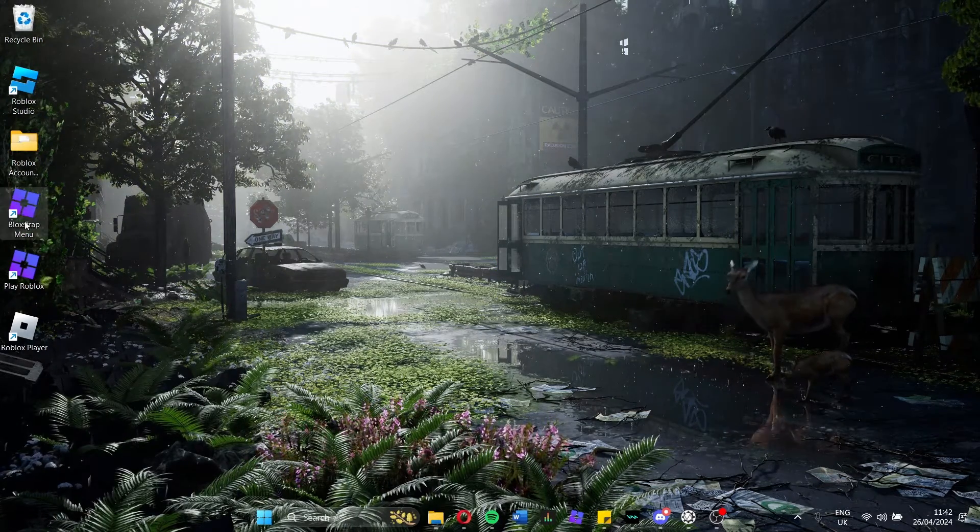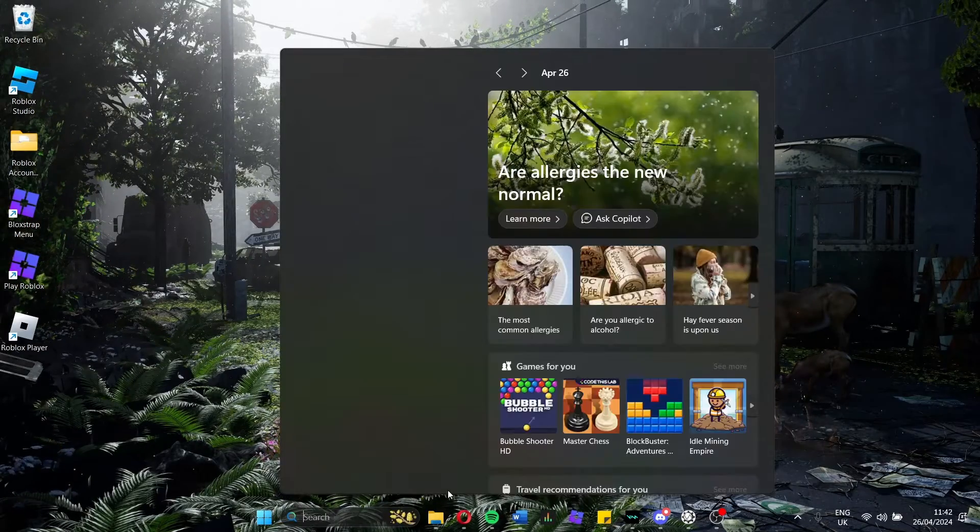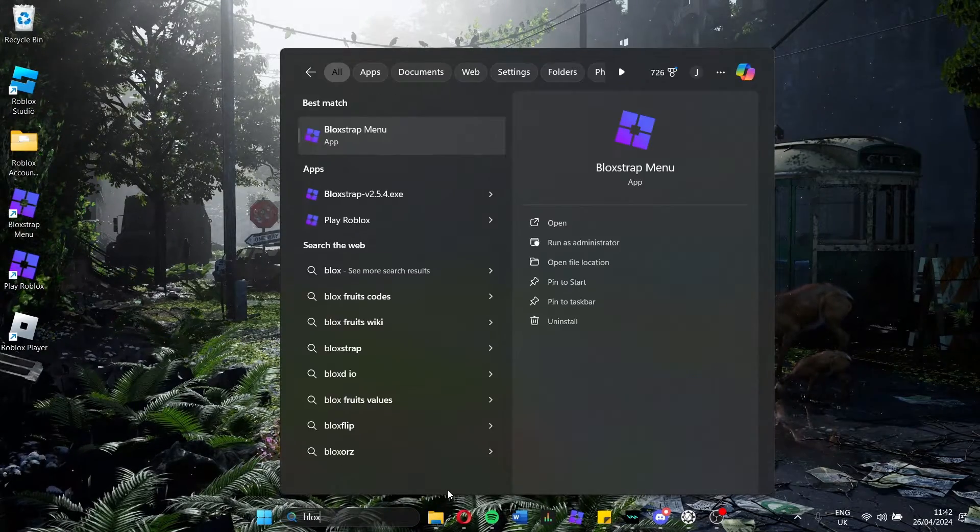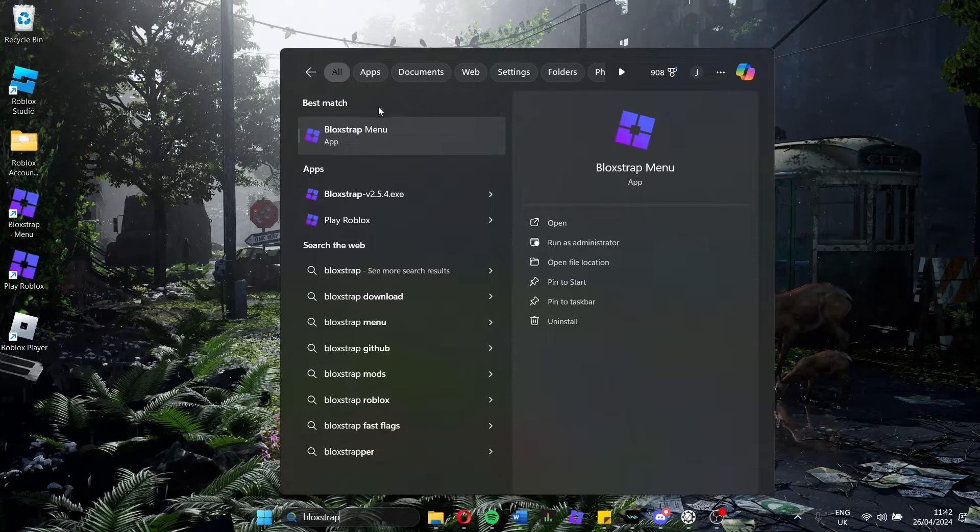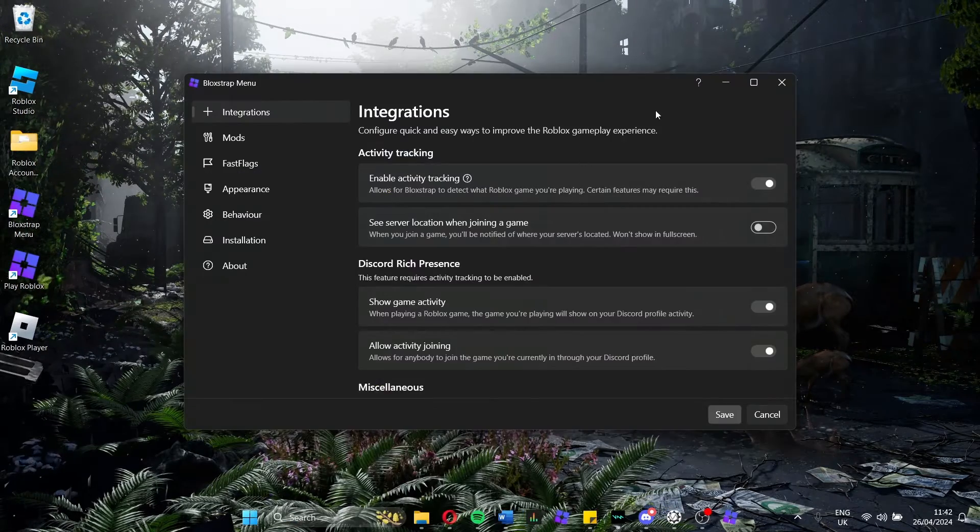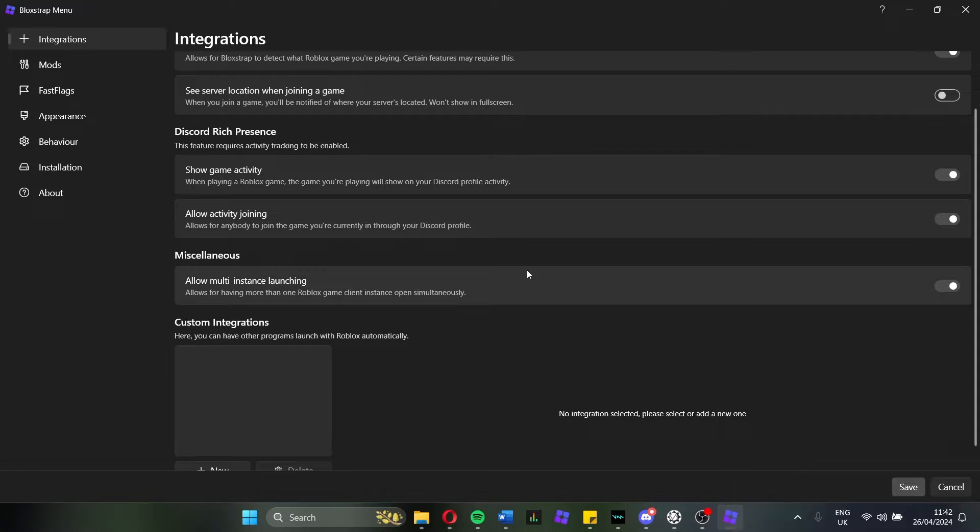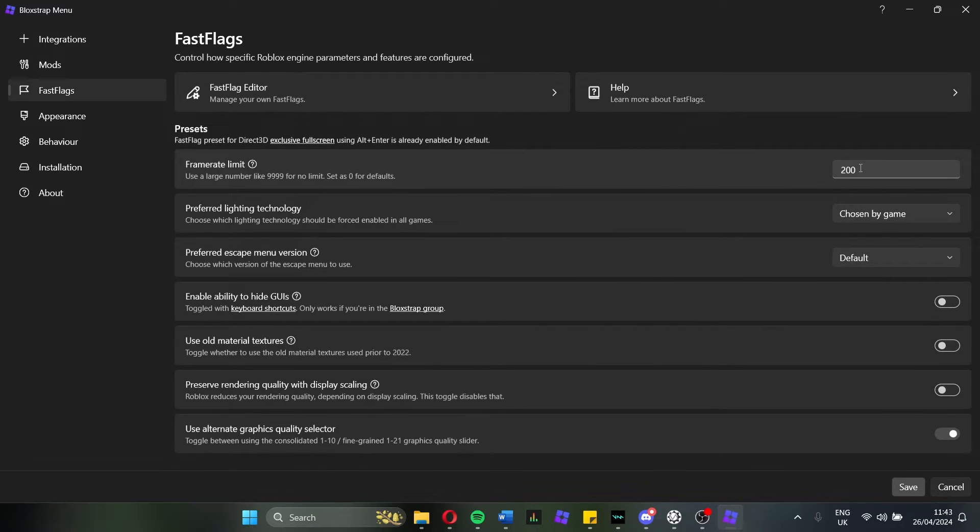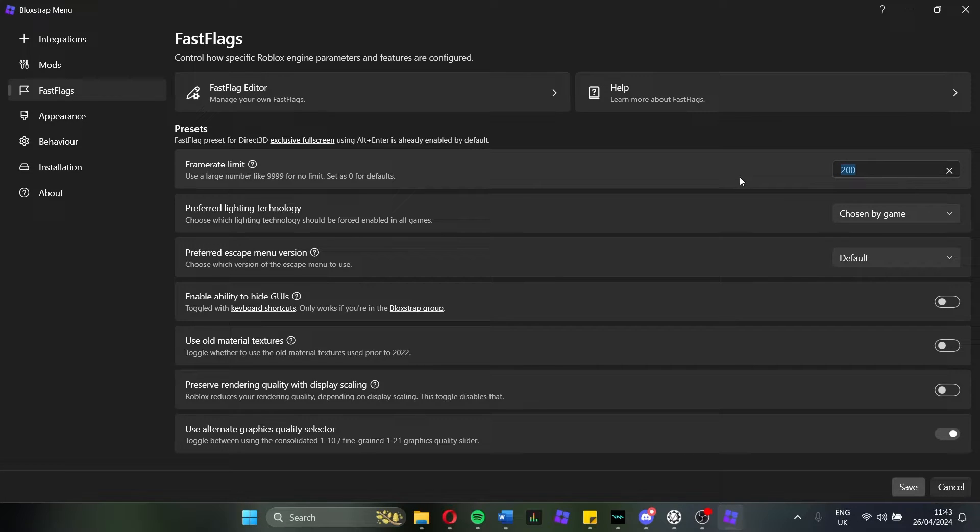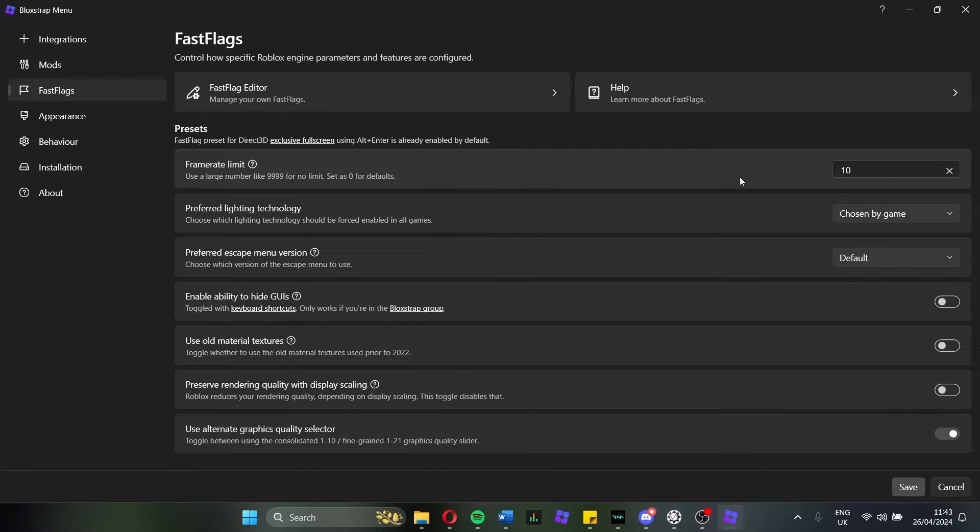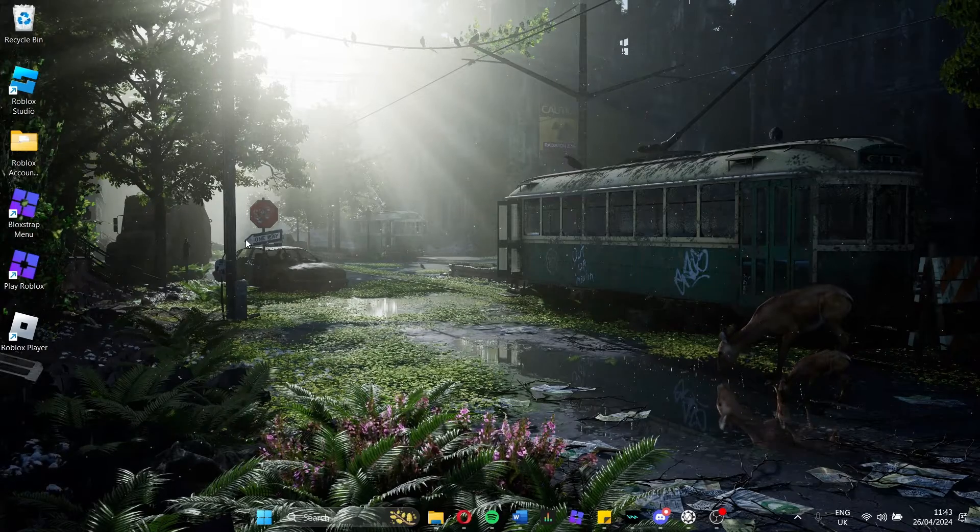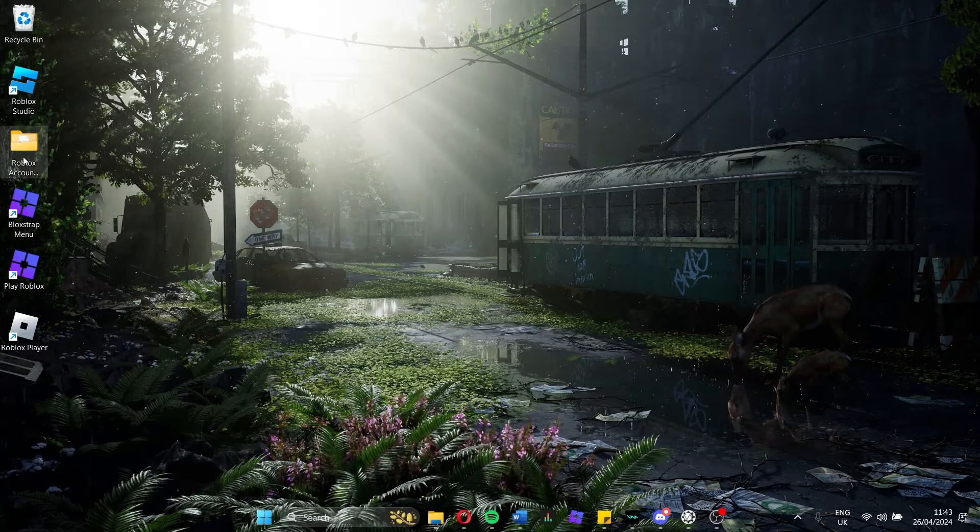So if you have decided to use BlockStrap, the first thing you want to do is open the BlockStrap menu. If you can't find it, go into the search bar and just search up BlockStrap menu. It should just be at the top there for you. Now in integrations, you want to make sure that multi-instance launching is ticked. Otherwise, it will not work. Next, you want to go into Fast Flags. Now, if you do want to reduce your FPS for the clients, you want to set this to maybe 5, maybe 10. Obviously, the game will look awful, but you won't be taking up a bunch of your CPU and GPU power running 20, 30 alt accounts.